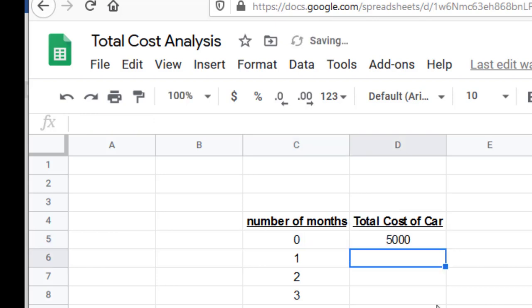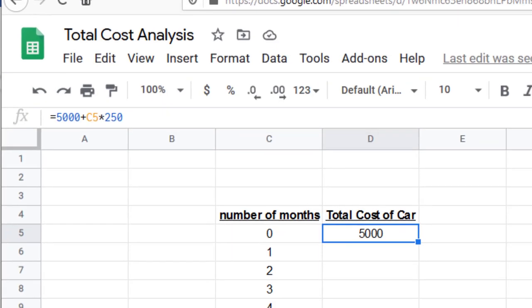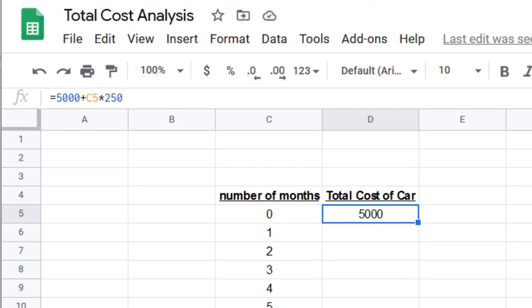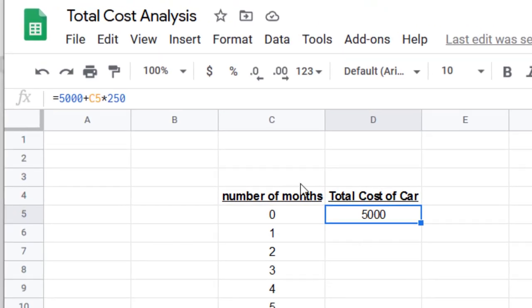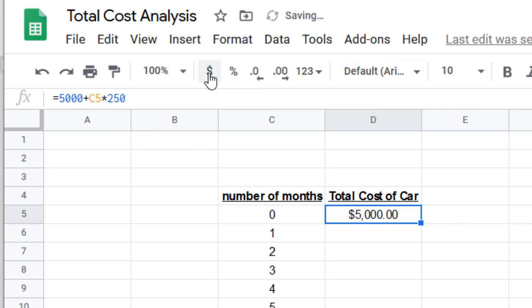So what you just did was you entered this formula right here, which is exactly the same formula as the one back here, but it's in spreadsheet form. Instead of N, you have the cell C5. Now if you want to change this to dollars, you can just click up here and hit the dollar sign. That'll make it money.